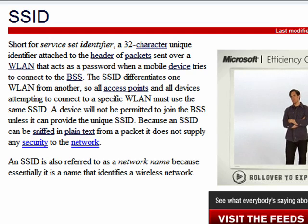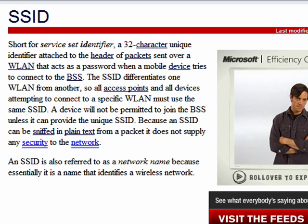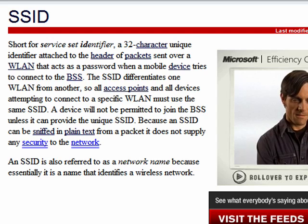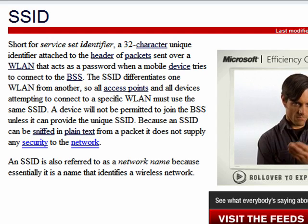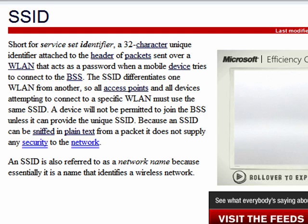Hi, this is Mike Callahan, Dr. FileFinder, and welcome to your Butterscotch.com tutorial on what is SSID.